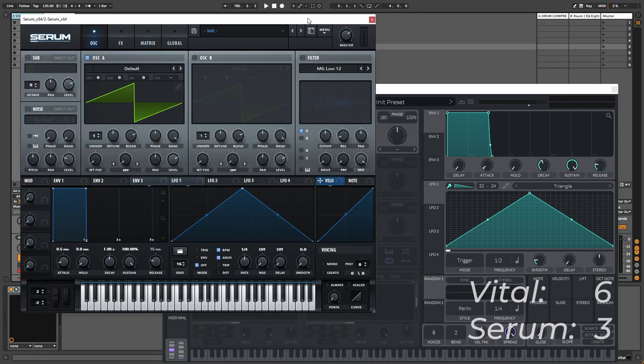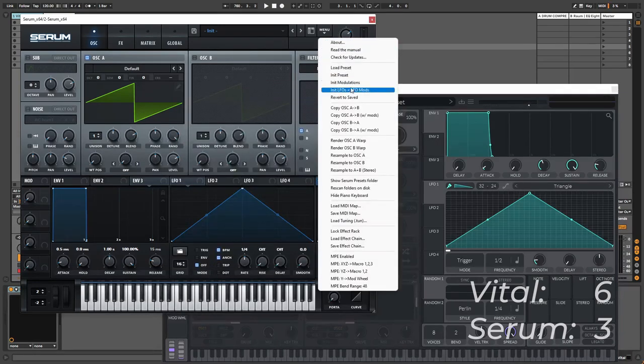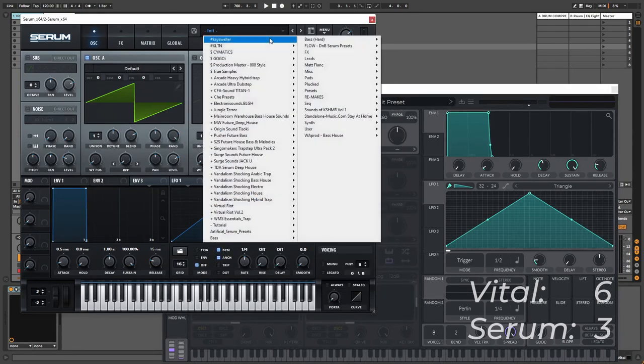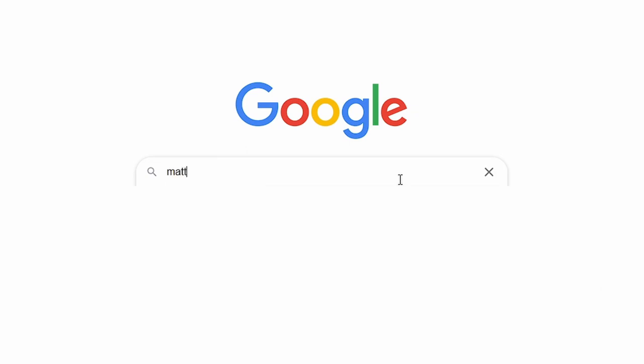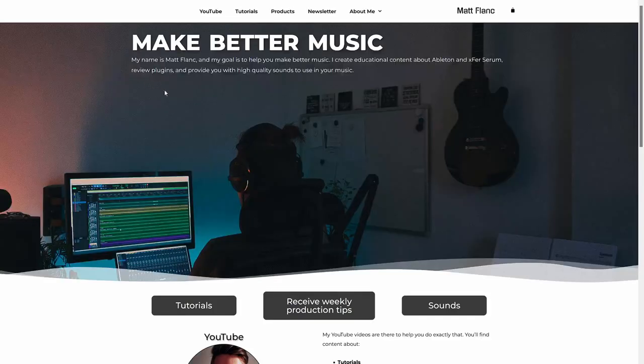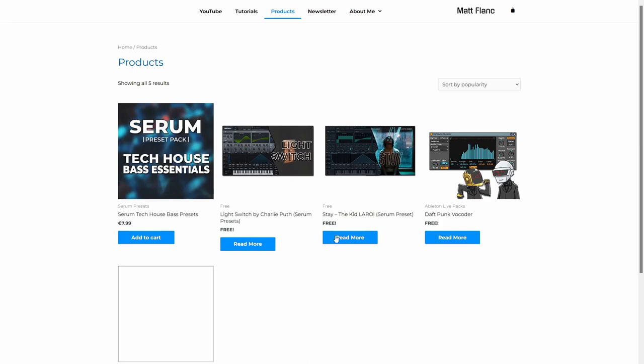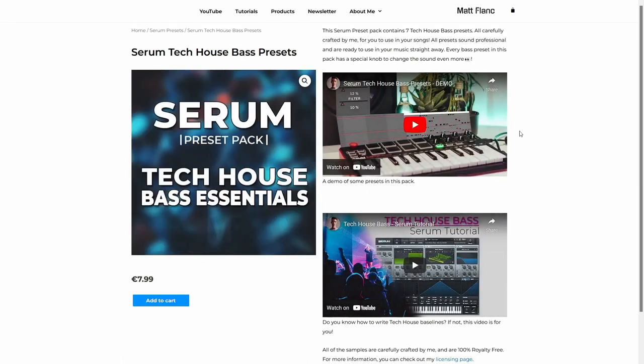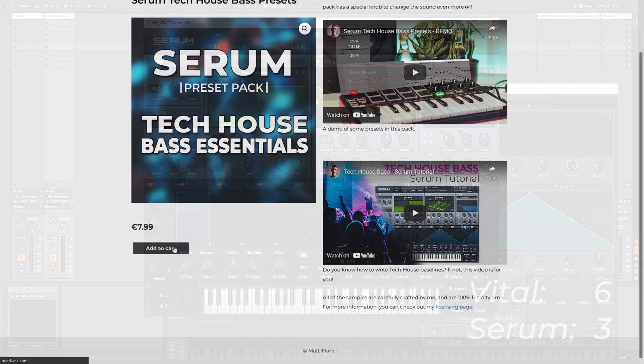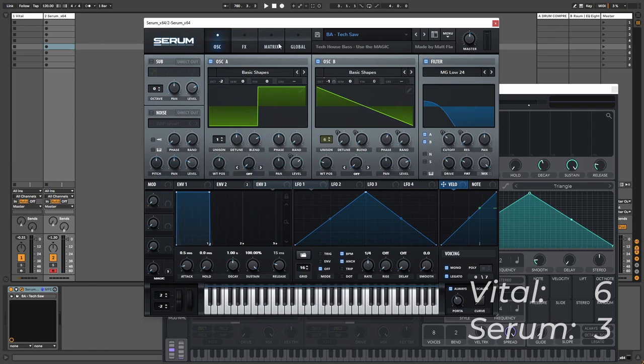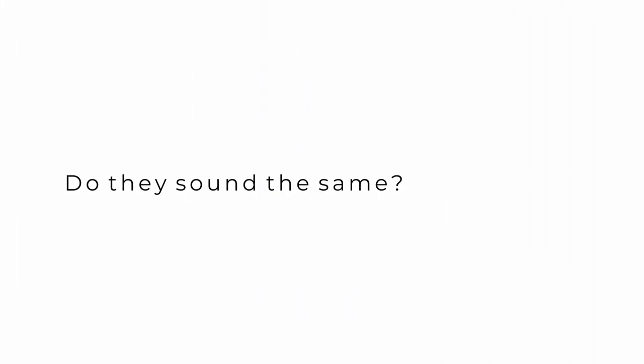So to compare the sound, what I'm going to do is I'm going to select the preset that I made in Serum and we're going to try to remake it in Vital and see how close we can really get. So I'm going to go to presets, Matt Flank, tech house bases which is one of my packs, and we're going to remake this bass, the tech saw. I've done a full tutorial on how to create the sound which is linked on your screen right now, and we're going to try to remake this in Vital.